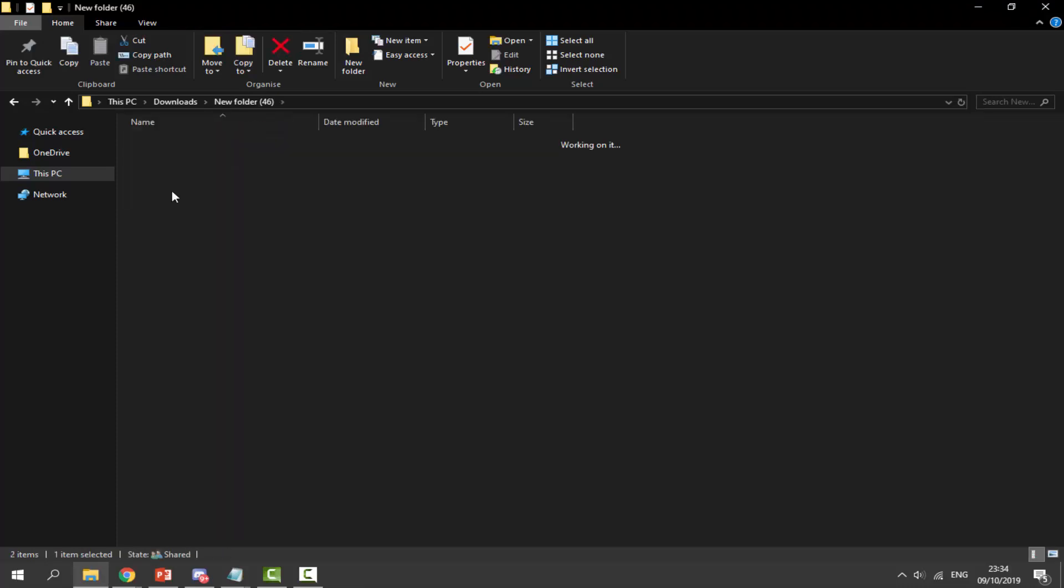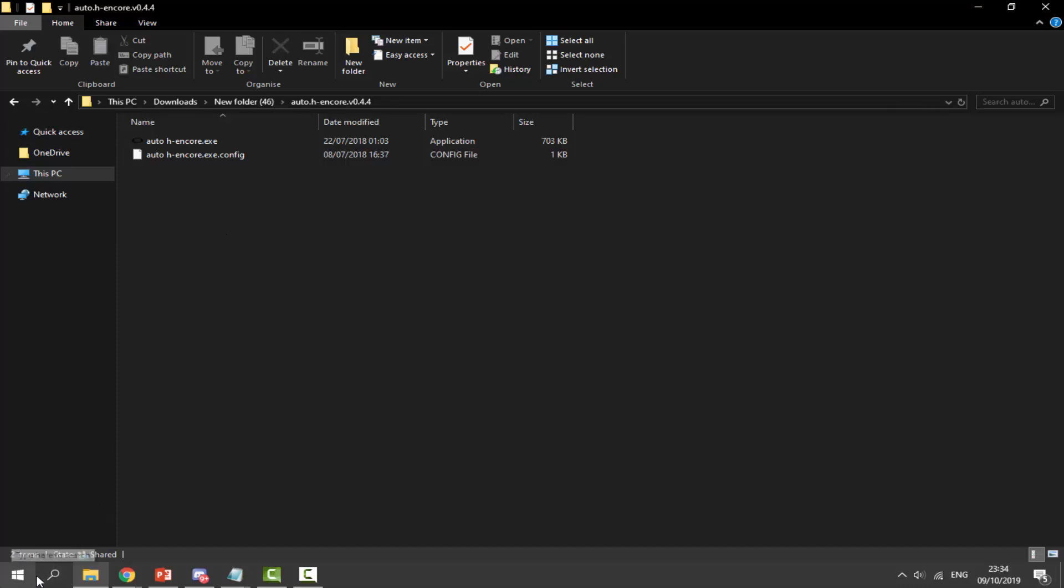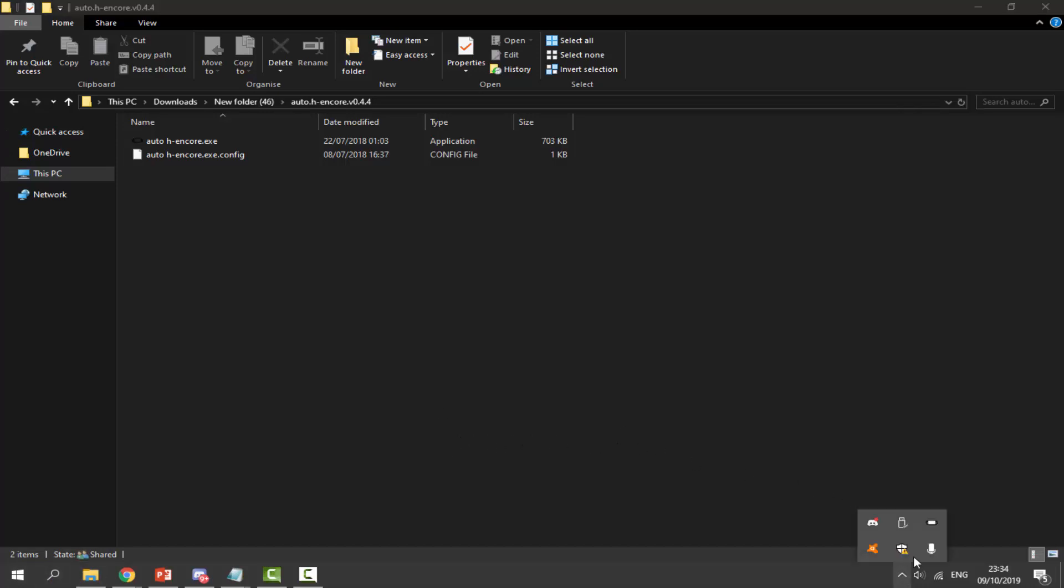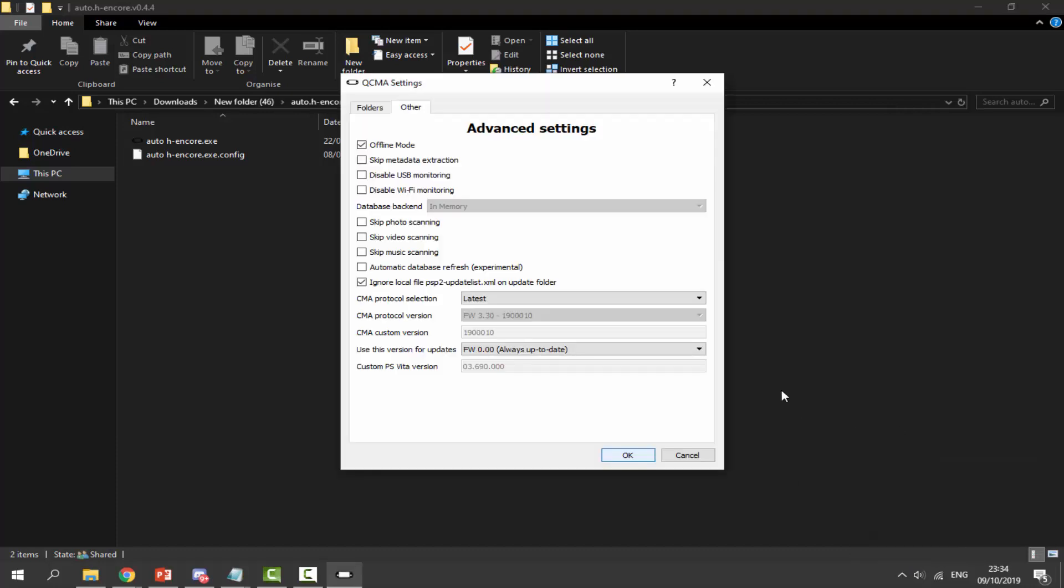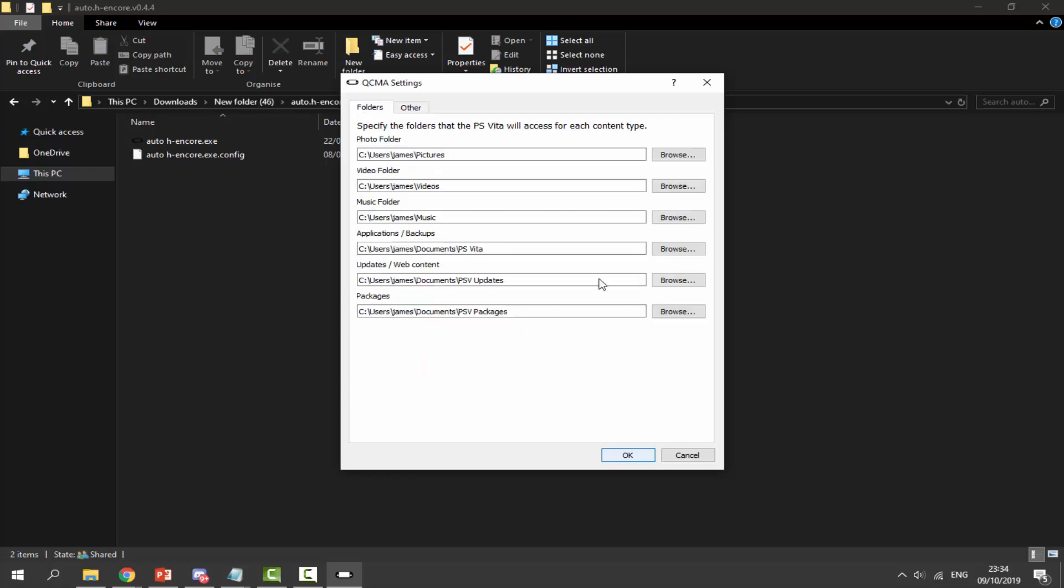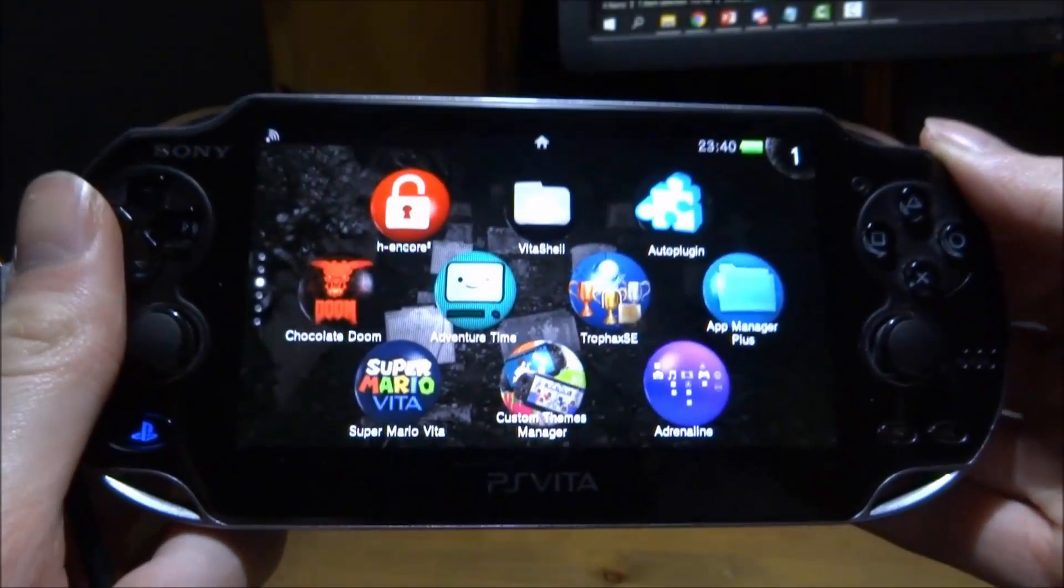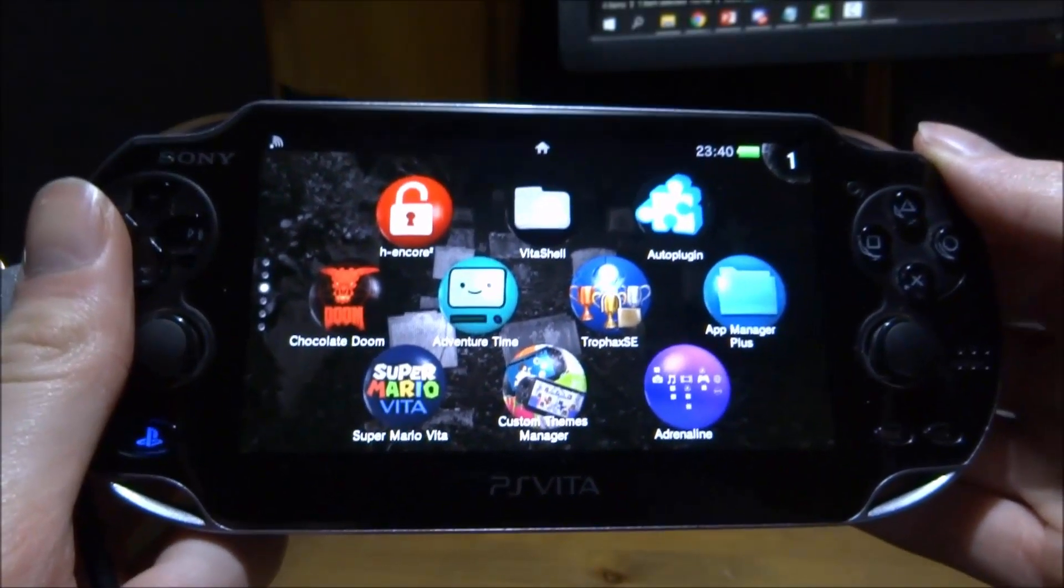Next, start up QCMA. You must have your PS Vita connected via QCMA for this to work. Click on the search icon or start it up. If you've hacked your PS Vita before, you should know what this is. Open settings, go to advanced settings, and make sure your settings match mine.